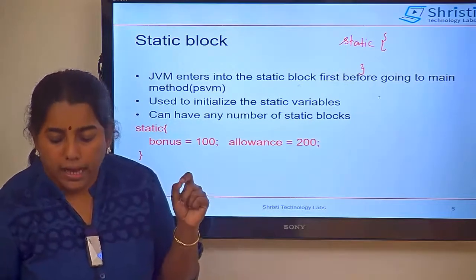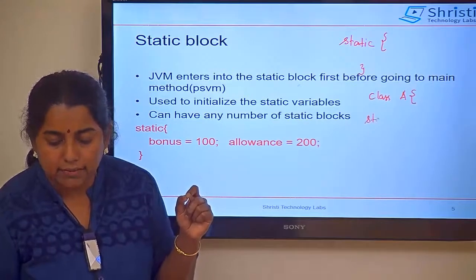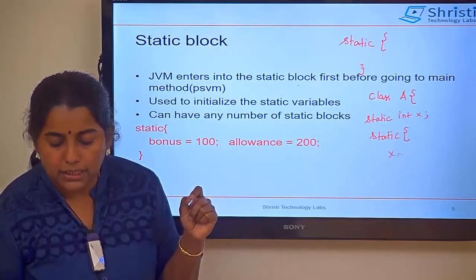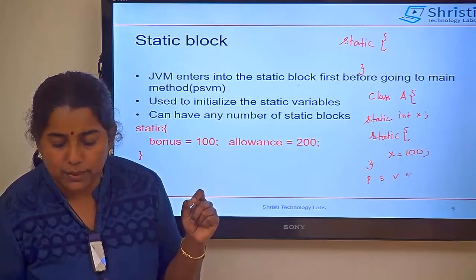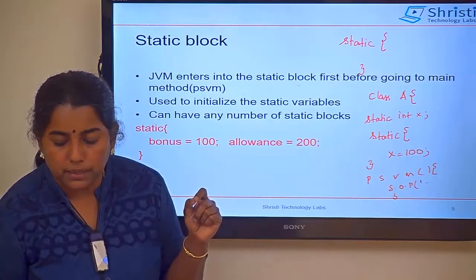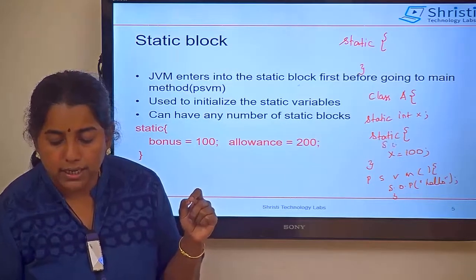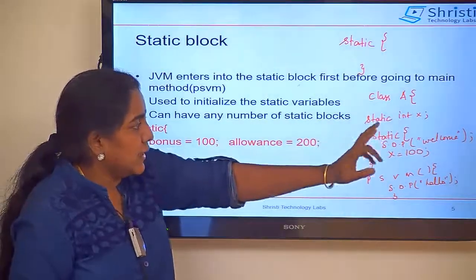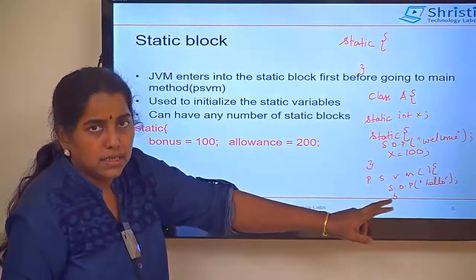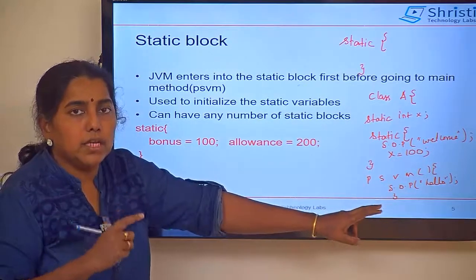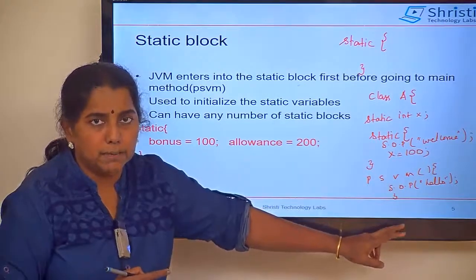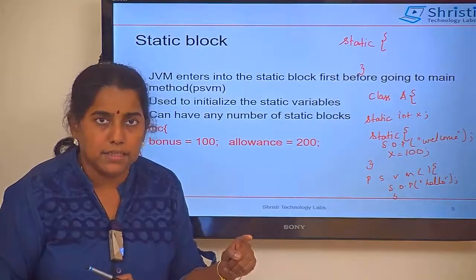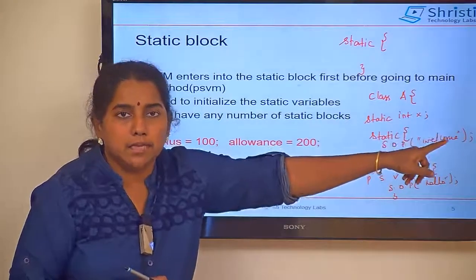Assume I have a class with a static variable — static int x — and a static block. In the static block, I am initializing the value, then I have public static void main where I am printing 'hello'. Inside the static block, I have another print statement printing 'welcome'. What are the things available in this class? A static variable, a static block, and a static method. When you run this application, JVM will start execution from public static void main, but even before entering main, it will check for static variables and initialize them to default values.